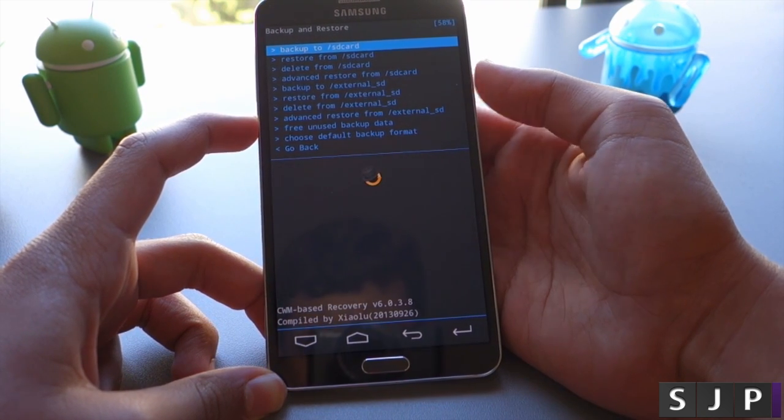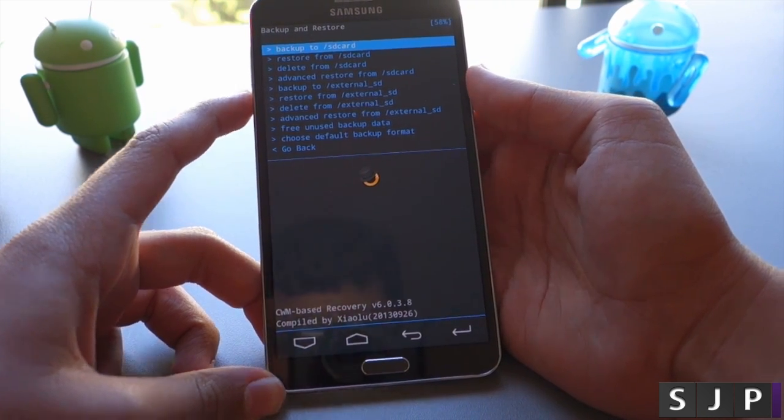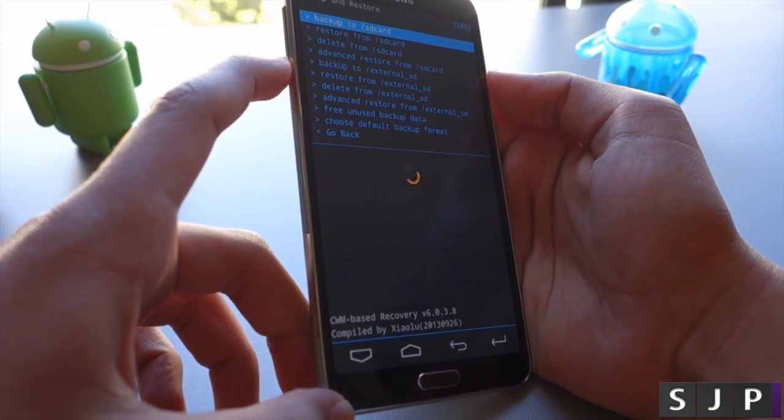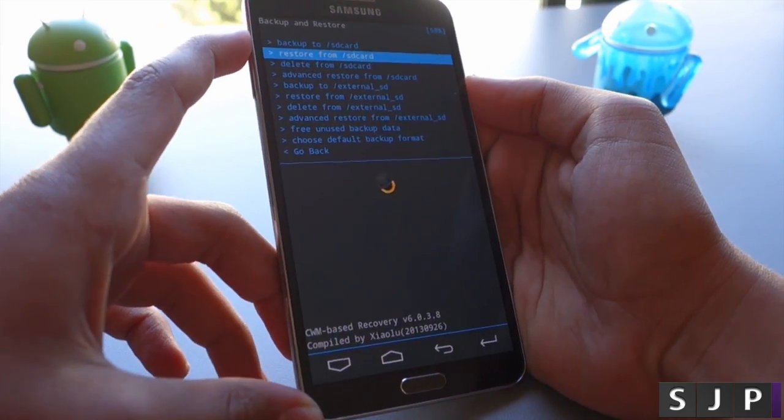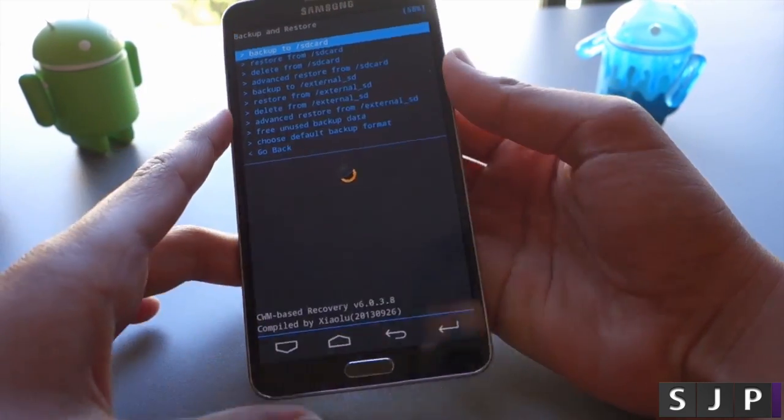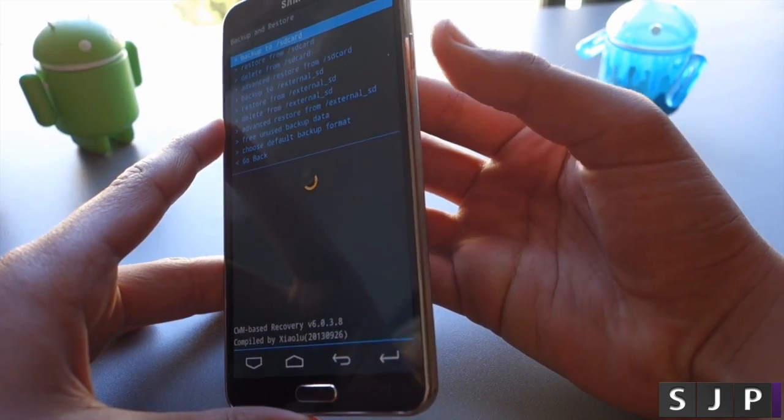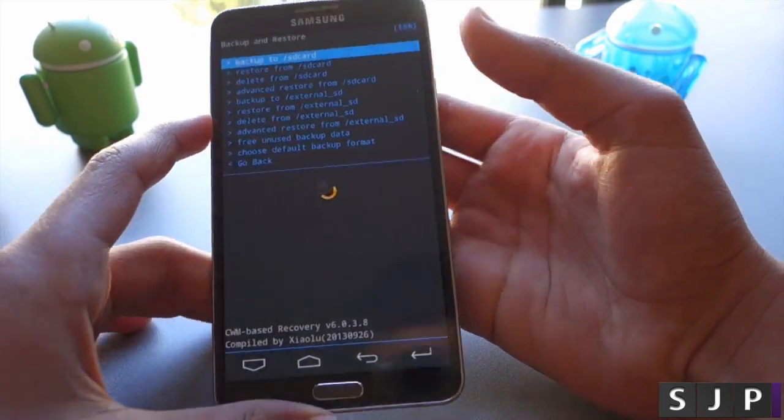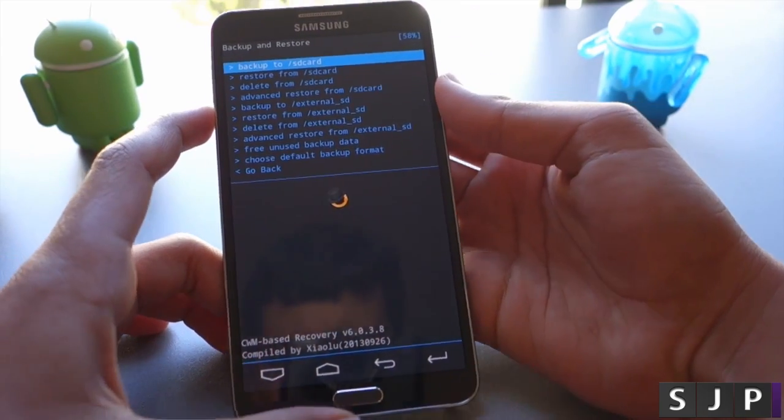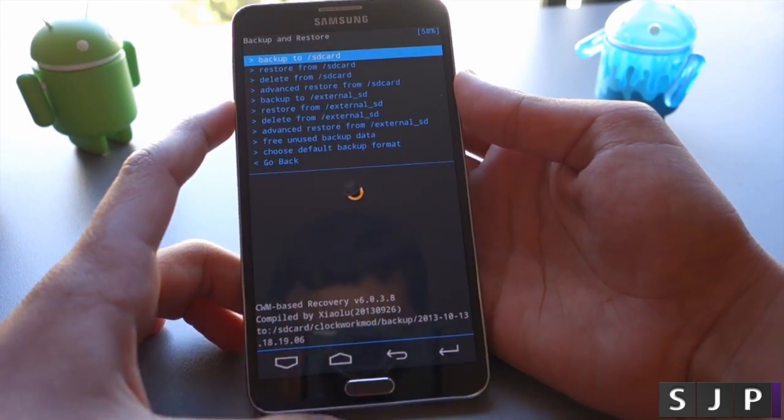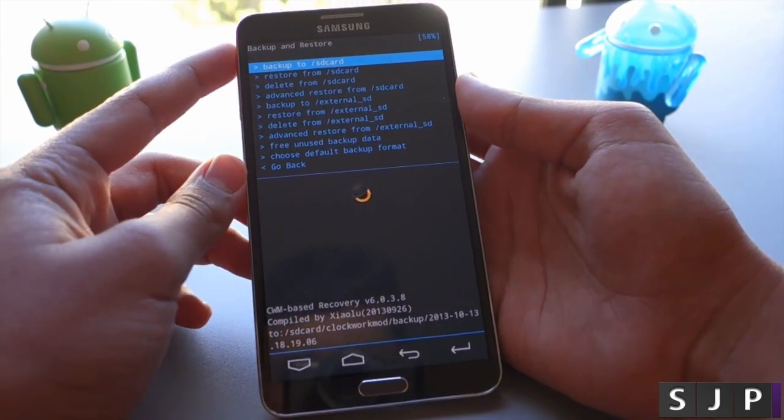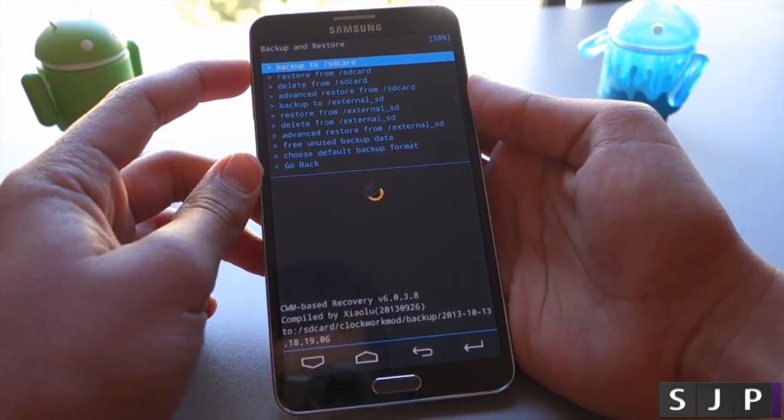It'll be at the very top and basically what this does is it backs up the ROM for you. So if anything goes wrong, you could go back to that menu, go to restore from SD card, and you'll be able to restore back to normal.